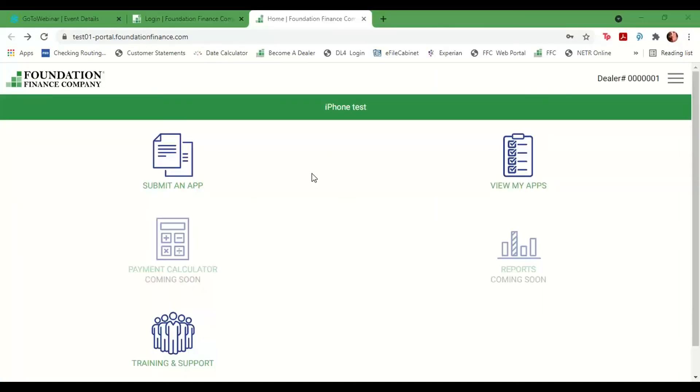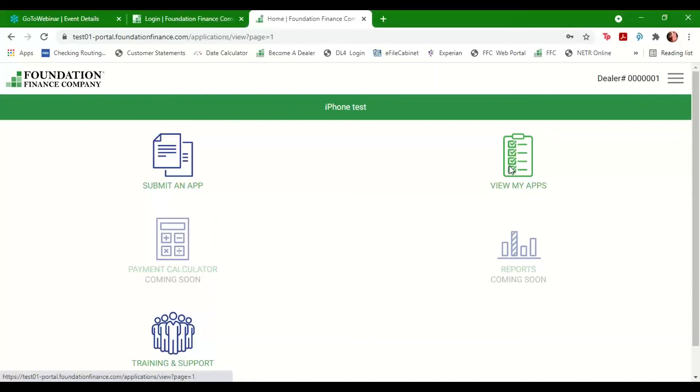You can view the status of the application from your portal homepage by clicking on the View My Apps button.